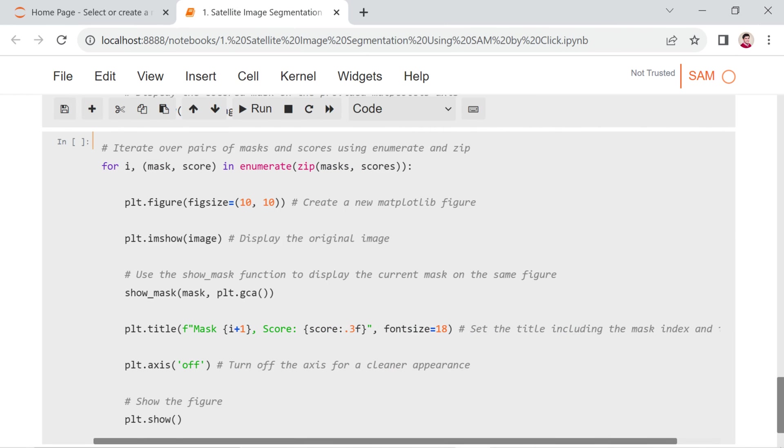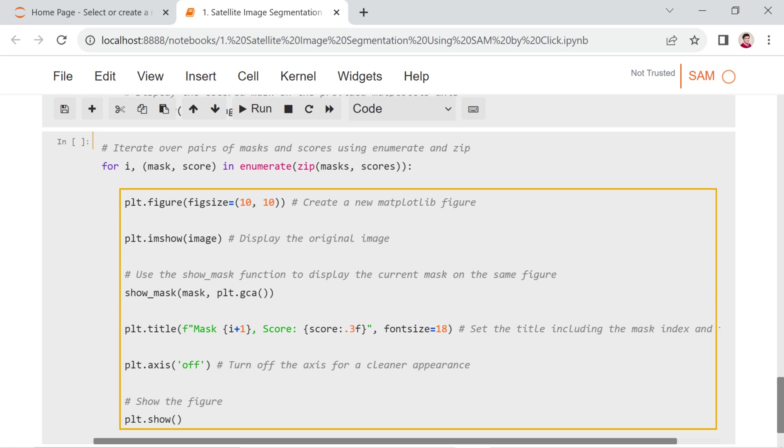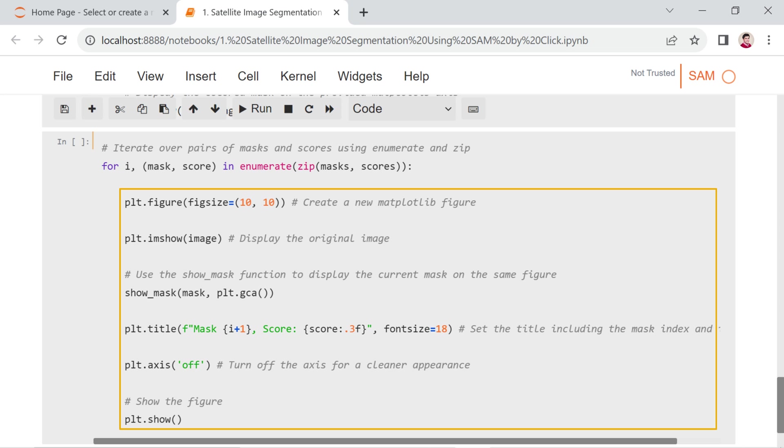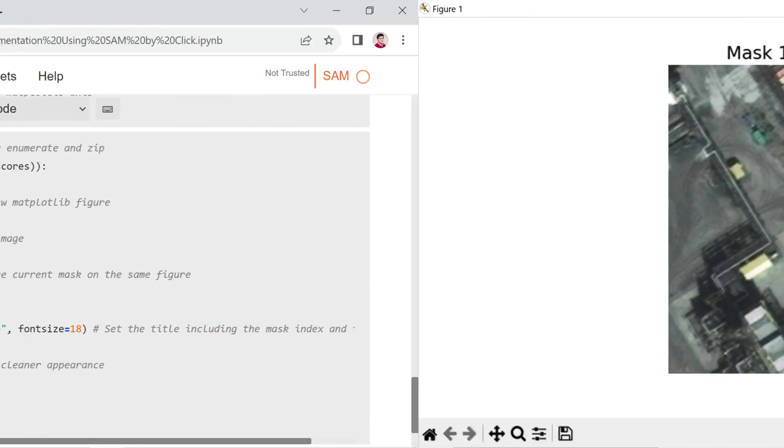In this cell, the loop iterates over pairs of masks and scores using zip(masks, scores). For each iteration, it creates a new matplotlib figure, displays the original image, calls show_mask to display the current mask on the same figure, sets a title including the mask index and its score, turns off the axis, and finally shows the figure. This results in a set of images, each showing the original image overlaid with a different mask along with its corresponding title and score. Here you can see the segmentation results.